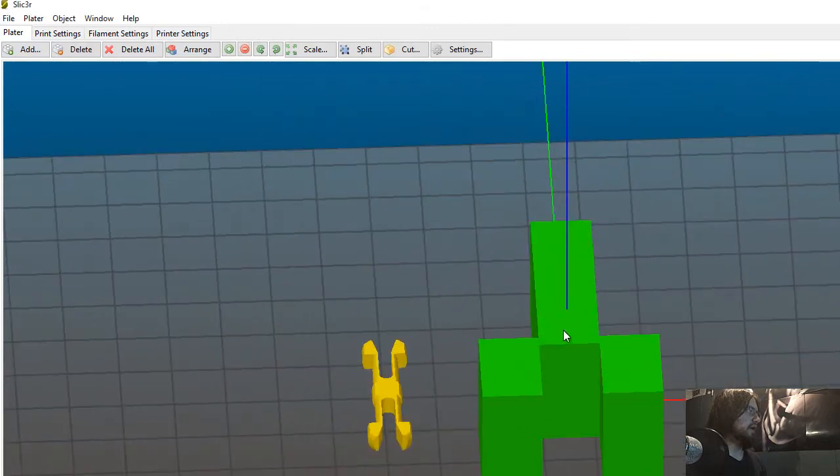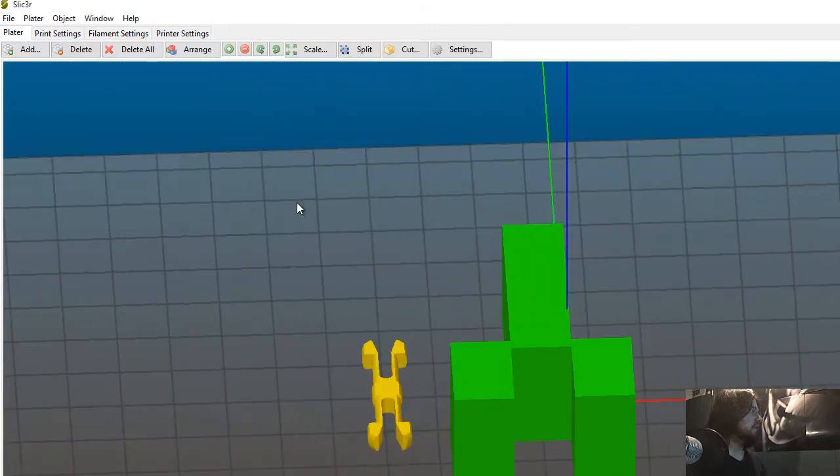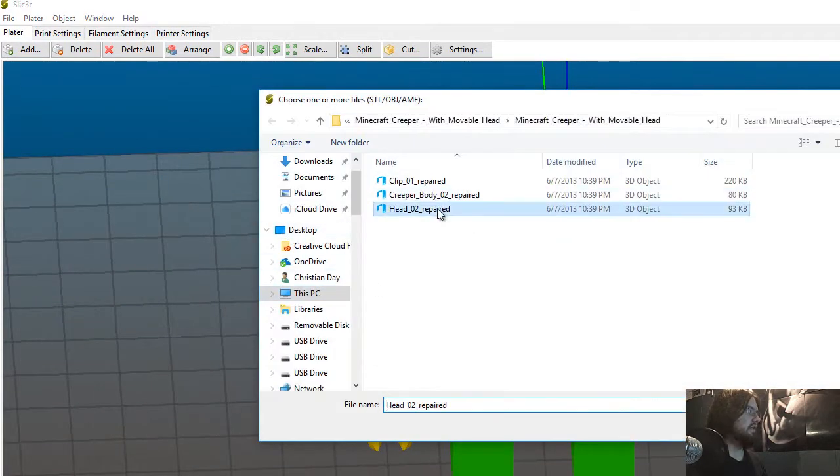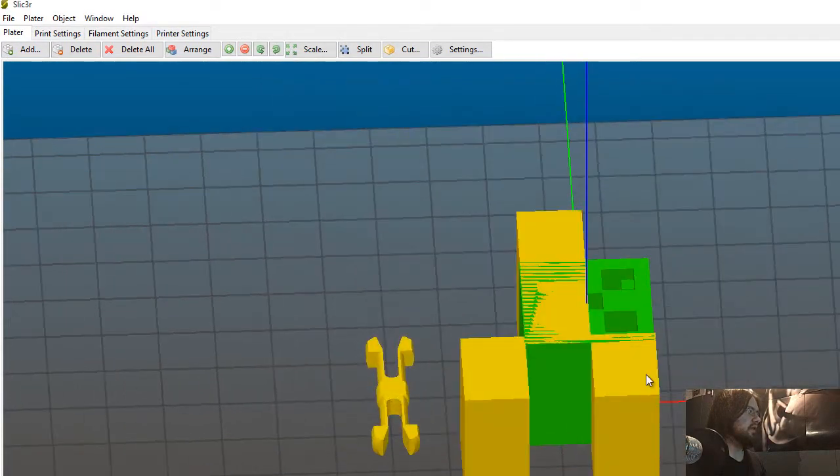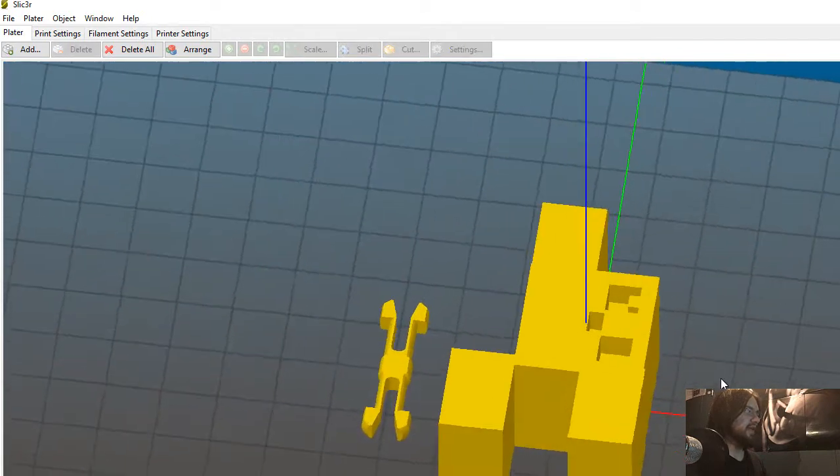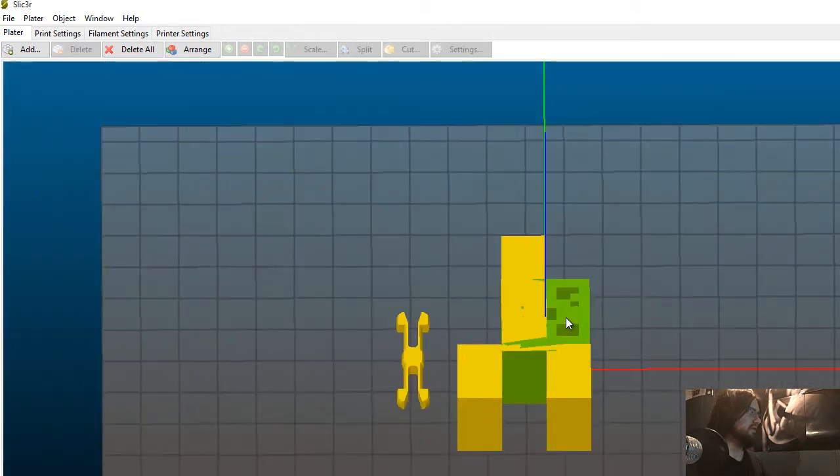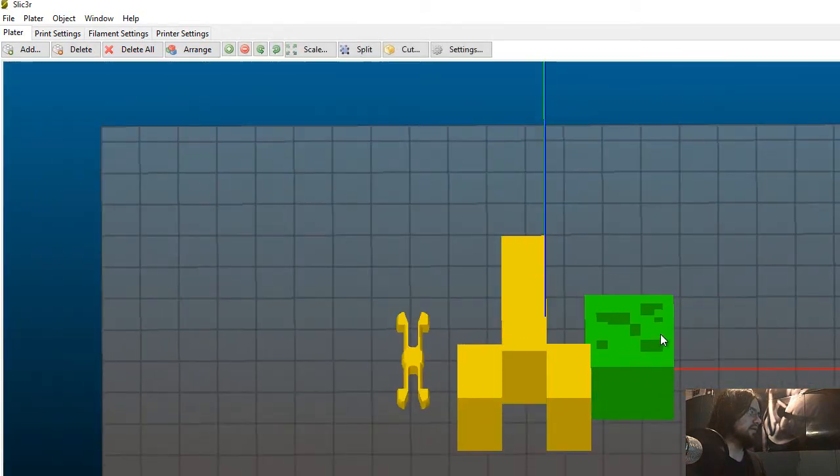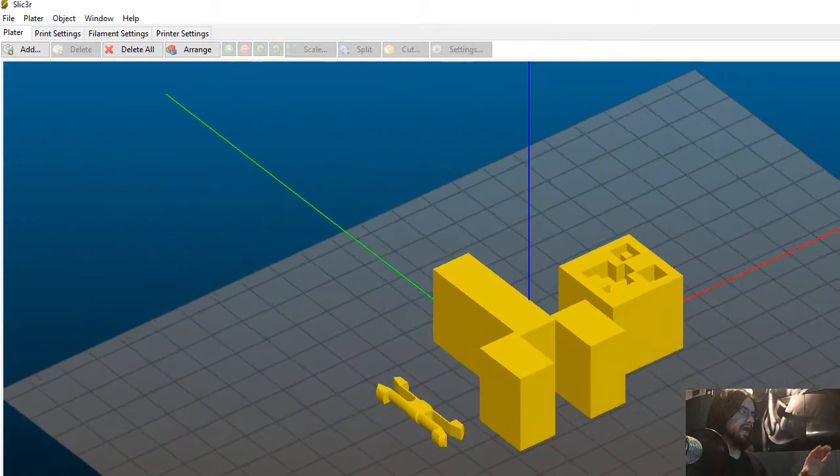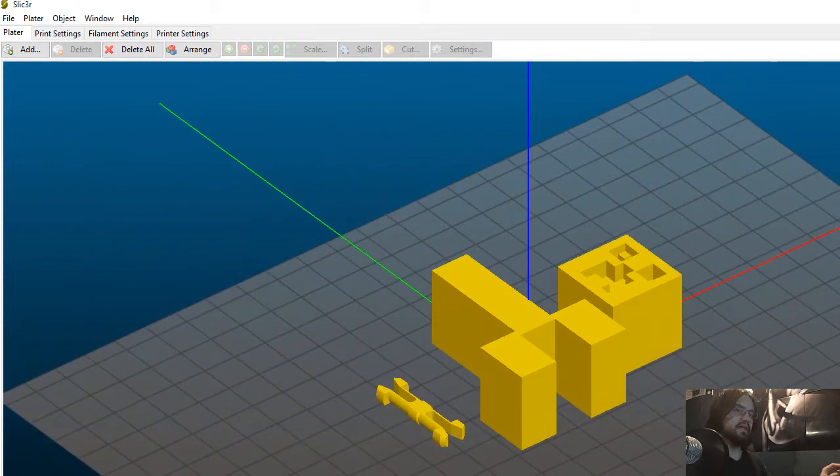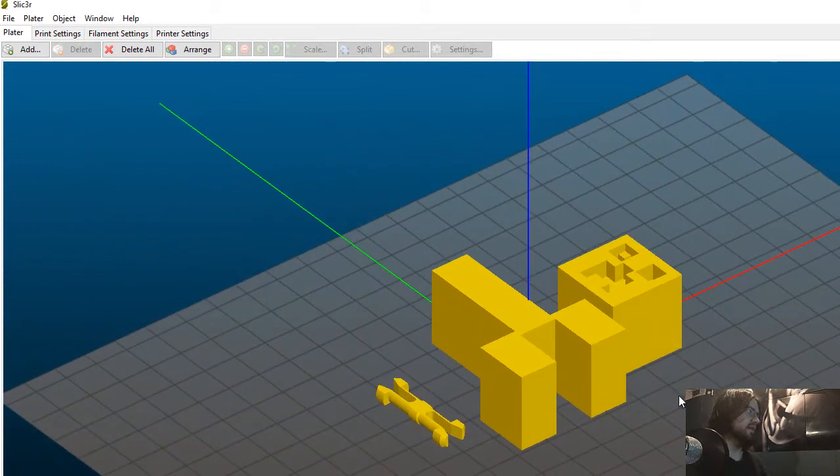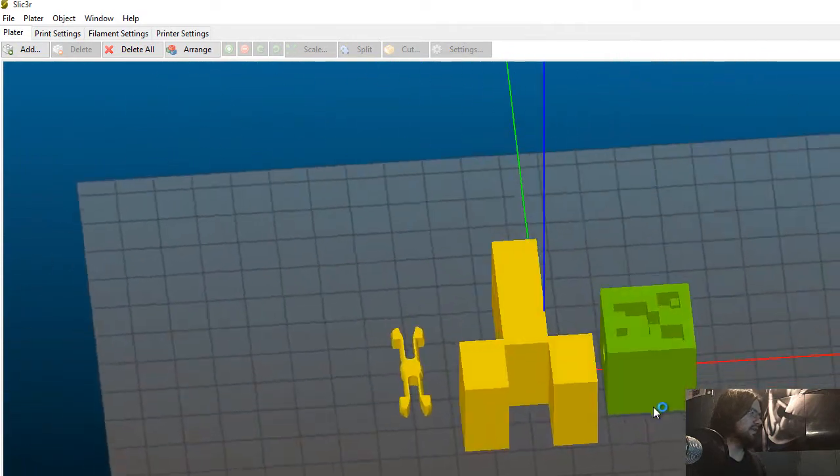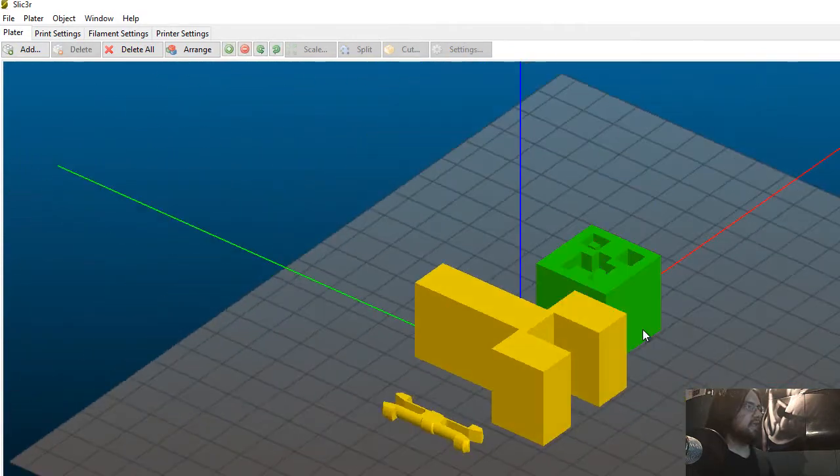So the creeper body, and lastly the creeper head. As you can see, we can't have them intersecting like that, so I'm just going to move it. I'm moving the camera around just by selecting any part of the stage that's not the objects and rotating it, just so you know.